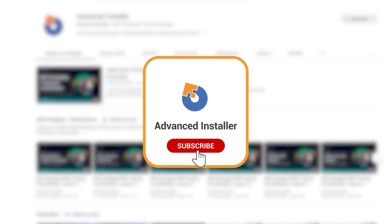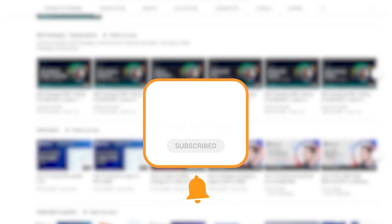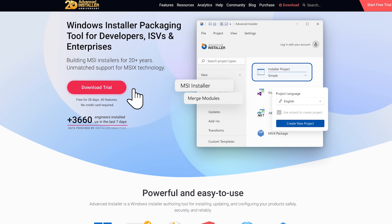For more guides and tutorials, check out the Advanced Installer YouTube channel and the Advanced Installer blog.